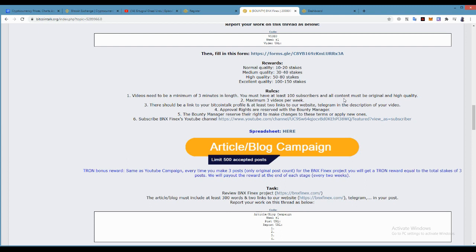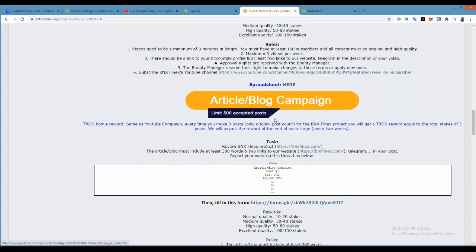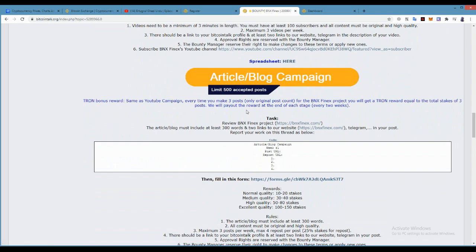For article, you can create three articles like a video. The stake is also like a video.